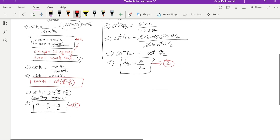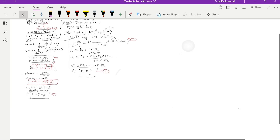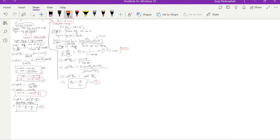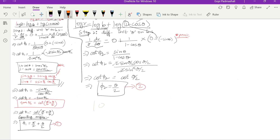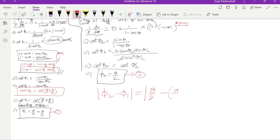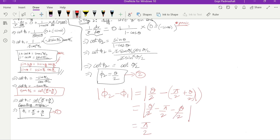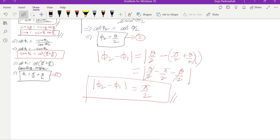Now we find |φ₂ - φ₁|. Substituting φ₂ = θ/2 and φ₁ = π/2 + θ/2: |θ/2 - (π/2 + θ/2)| = |θ/2 - π/2 - θ/2| = |-π/2| = π/2. Therefore |φ₂ - φ₁| = π/2, and the given curves intersect orthogonally. Hence proved.